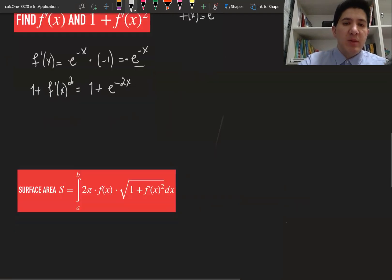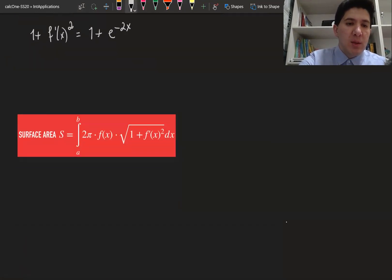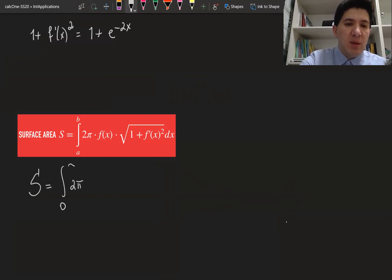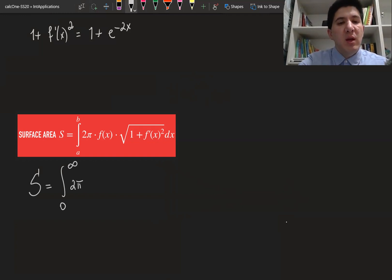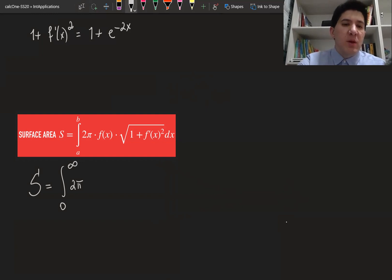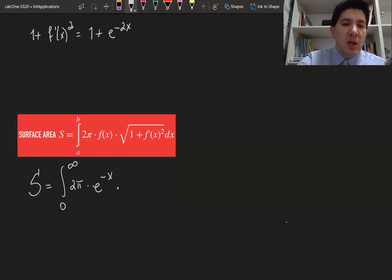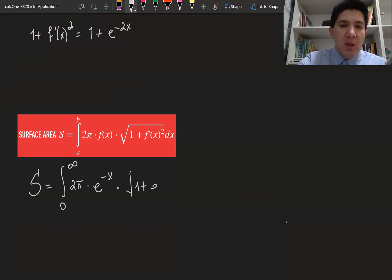Now we put everything into the formula. The surface area equals the integral — we integrate from zero to infinity, so we define this as a limit. Here f of x is e to the power of minus x, times the square root of one plus e to the power of minus 2x, dx.